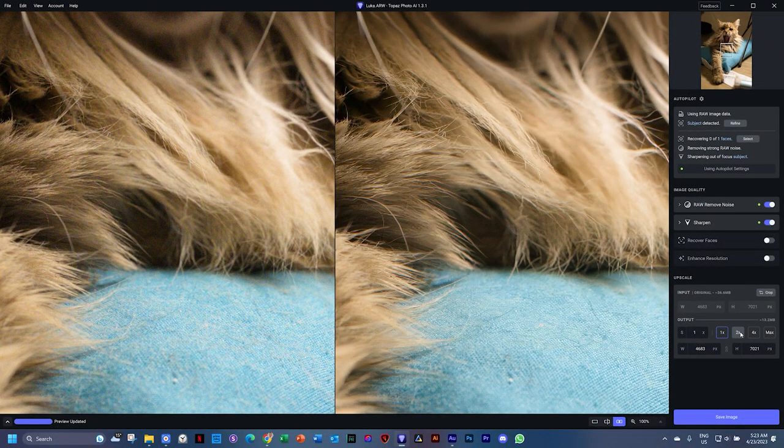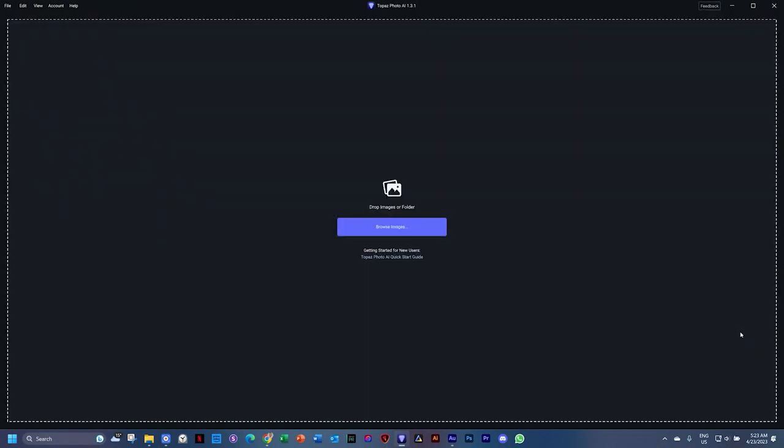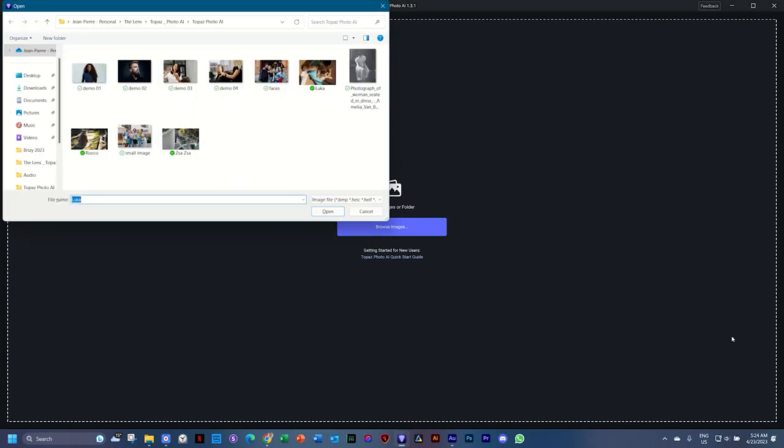I'm going to hit Ctrl+W to close this image, and then Ctrl+O for this one. We're going to bring in a small image and also use a smaller file. I will go here to this one - faces. Open.